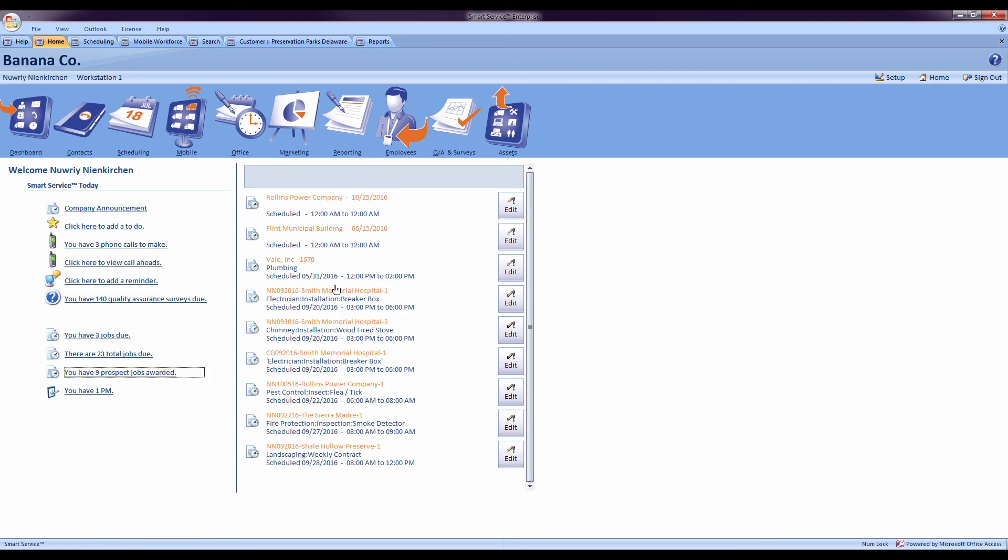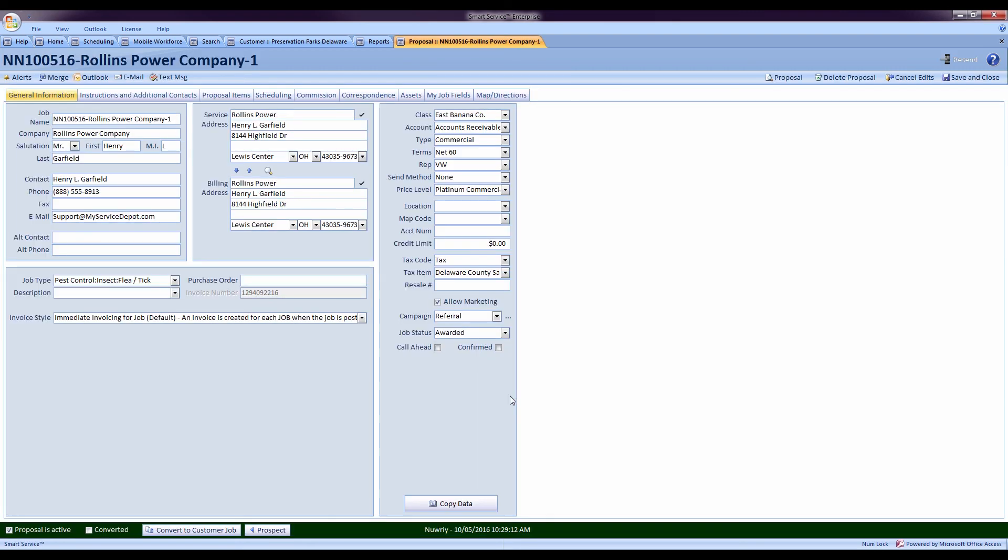Clicking there will display any of the estimates created by the field and the customers they were for. These estimates were awarded by the customer, so I can come in here, convert these directly into a job and get it right back out there to perform the work.